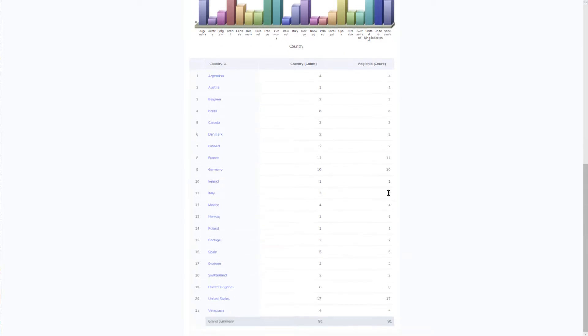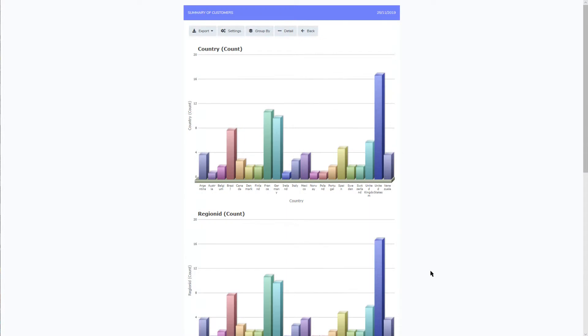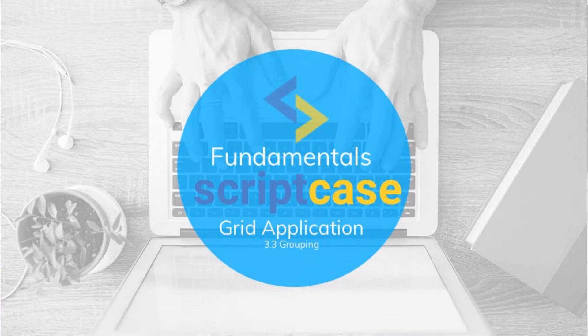Within the chart options you can make further adjustments to the chart — you can change the type of chart to be displayed, adjust its dimensions, values, and much more. For further information on the chart, continue with these classes to learn more about the chart application. Thank you for watching this part of the Scriptcase fundamentals training. I hope to see you again soon in the next class.